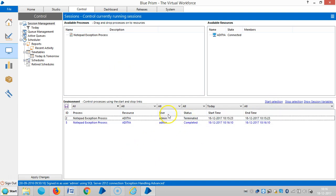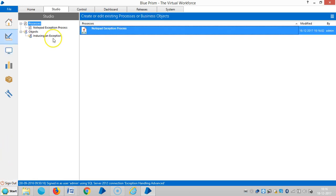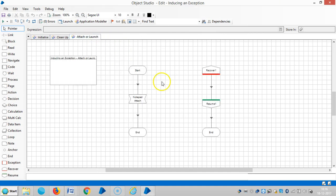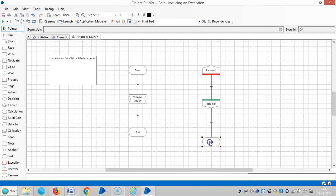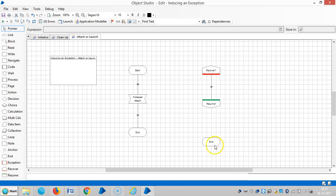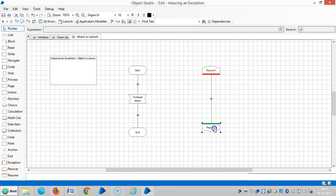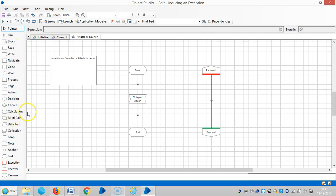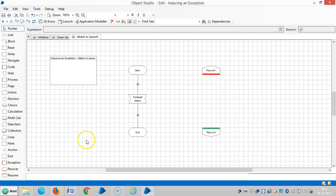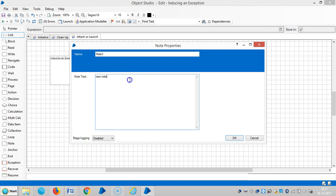If you observe, the process is completed. Now I am going to add a note stage after the resume stage for informative purposes. Drag and drop one note stage here - it won't affect the process. You can mention any notes here.